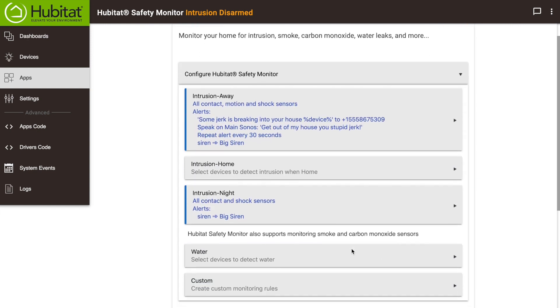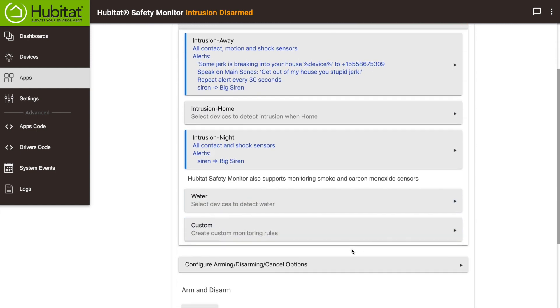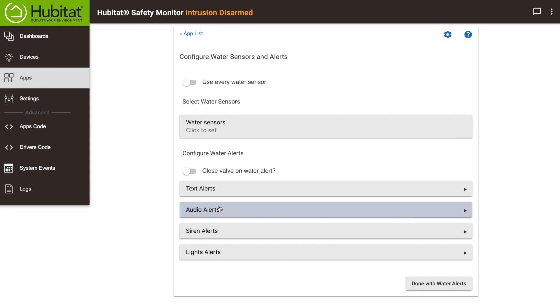Hubitat Safety Monitor can also send you alerts if you have devices that detect water leaks, smoke, or carbon monoxide. The process is exactly the same. Pick your sensors, then how you want to be alerted.